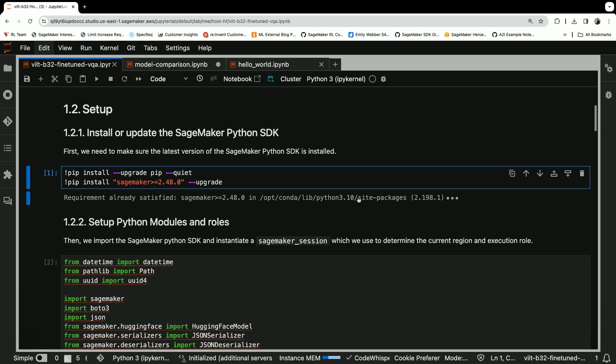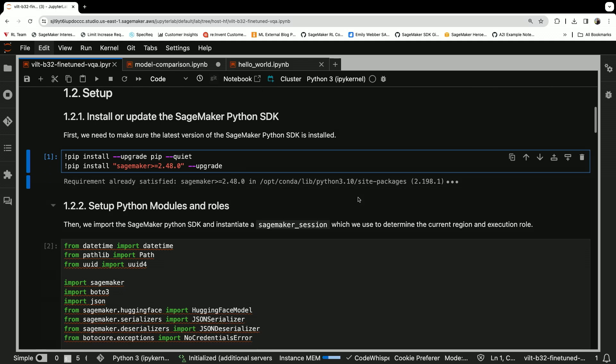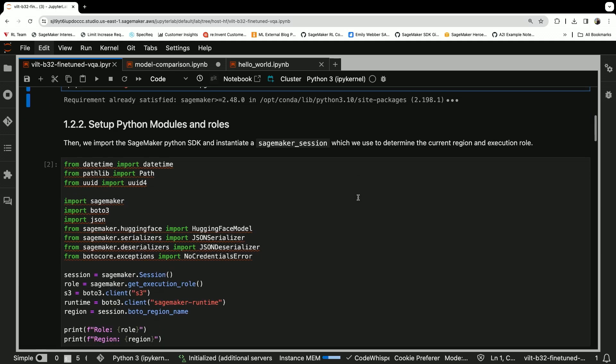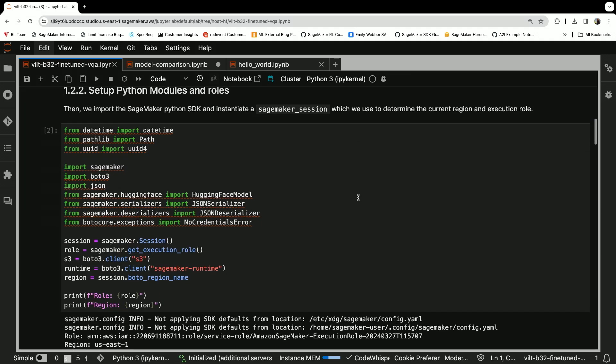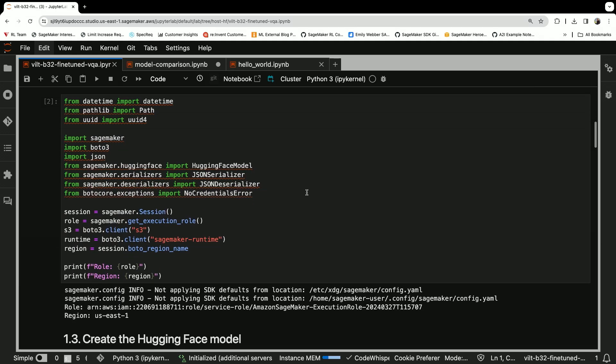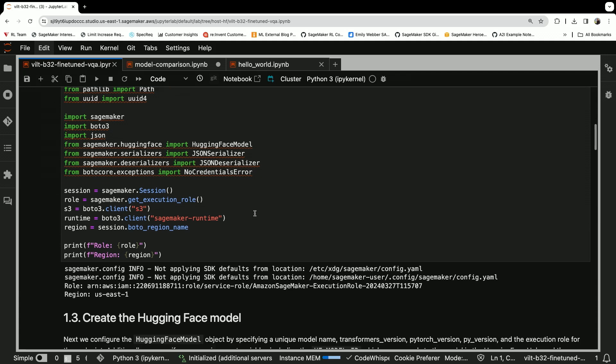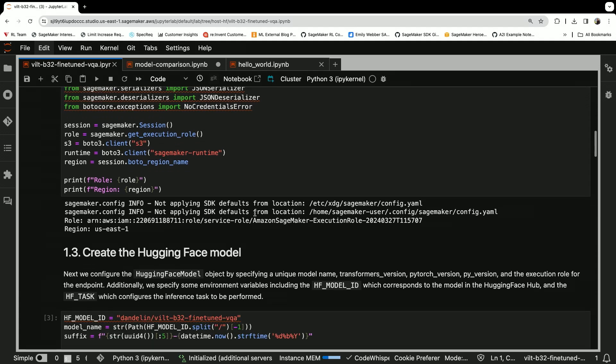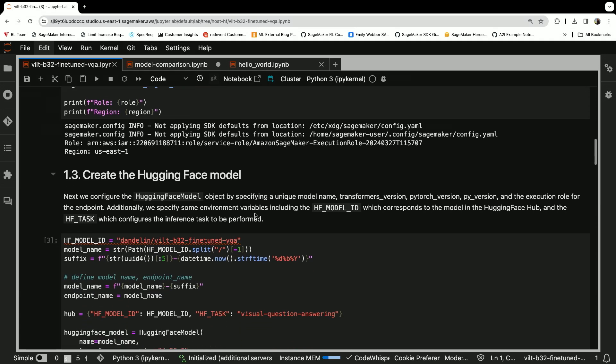Upgrade pip and install the SageMaker Python SDK. After that, we set up our Python modules, notably Boto3, clients for S3 and for SageMaker.